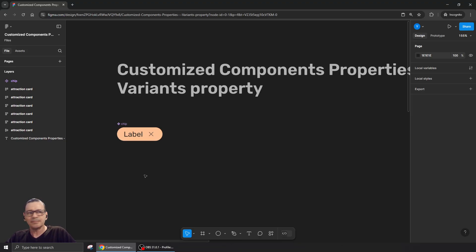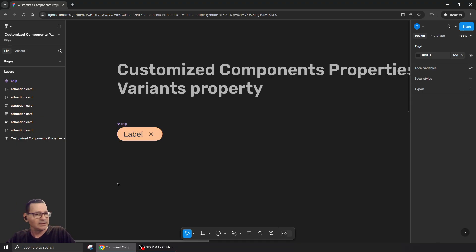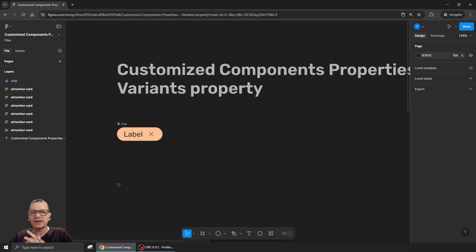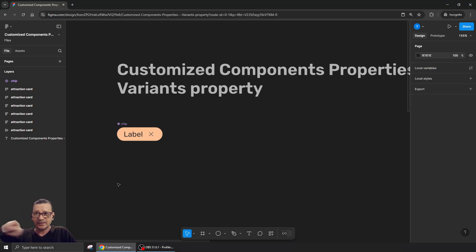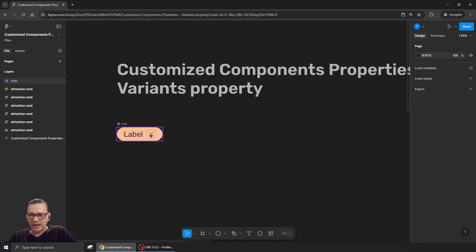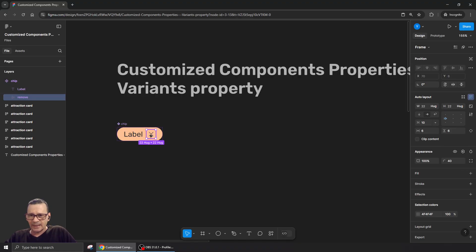I'll start with a simple example: this chip button, which can also be removable — like when you're on a website selecting filters and you have them lined up with an X button so you can remove them. Something like that.